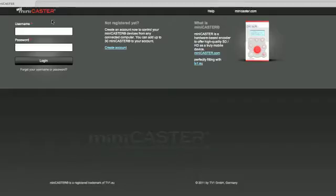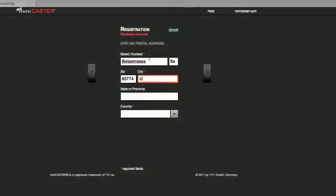Please click on Create Account and decide whether you are going to use Minicaster as a private or a business person.